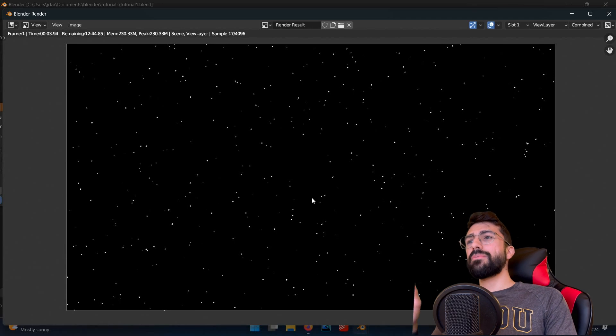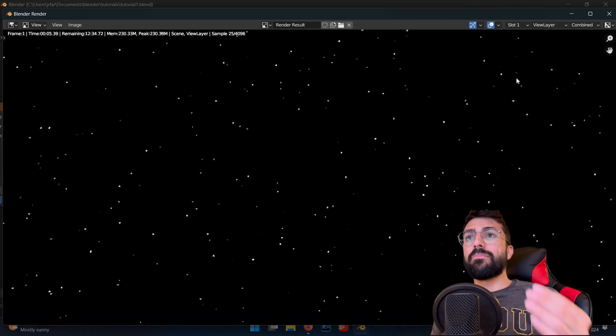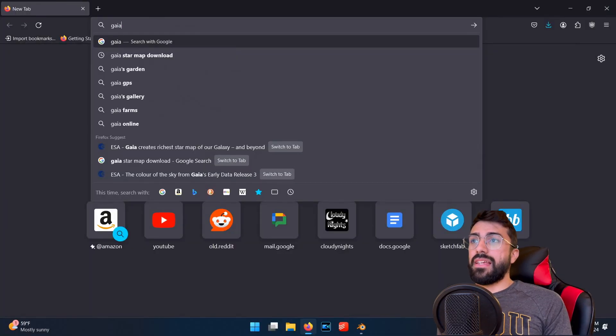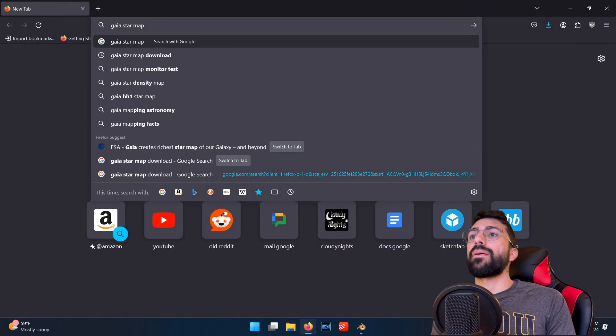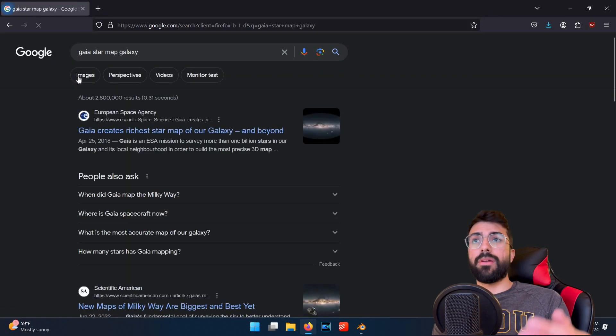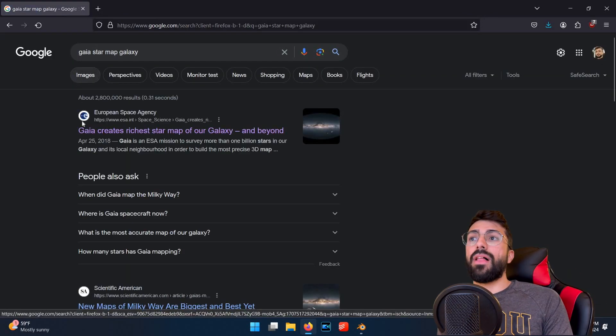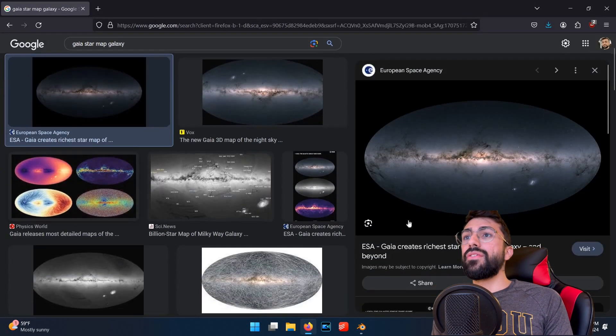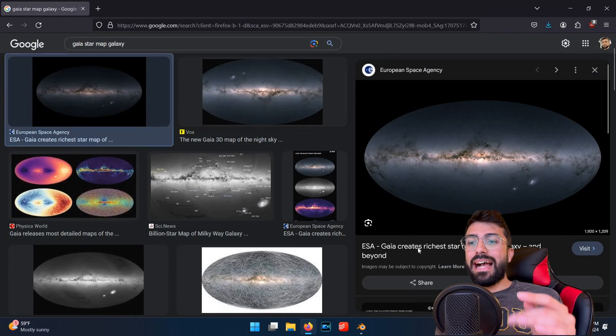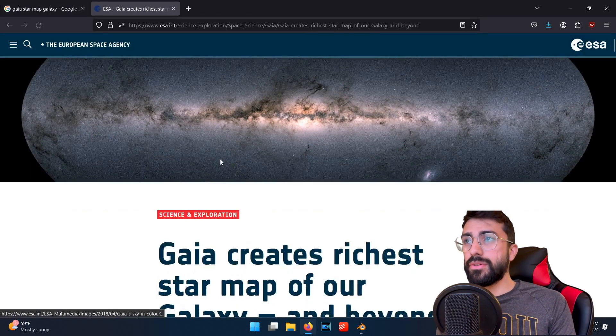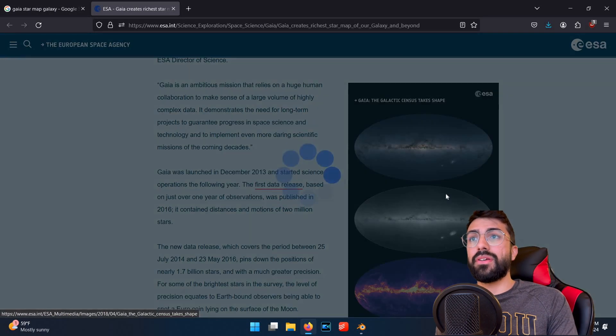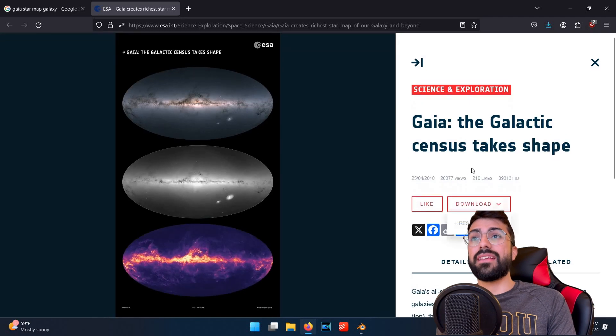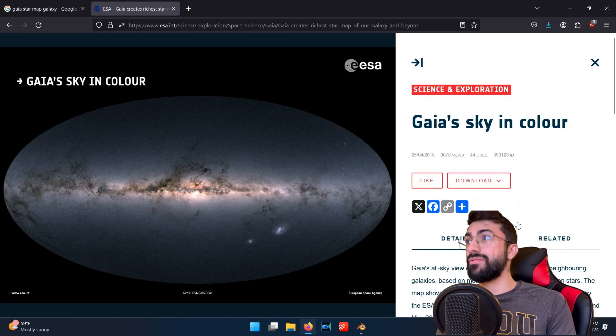But let's make it more interesting. We can add things like the Milky Way to our scene by taking advantage of incredibly high resolution star maps produced by the orbiting telescope platforms like the Gaia mission. If you search for Gaia, Star Map, Galaxy in Google, you'll get these wonderful maps which you can download from the ESA website in high resolution and full color.